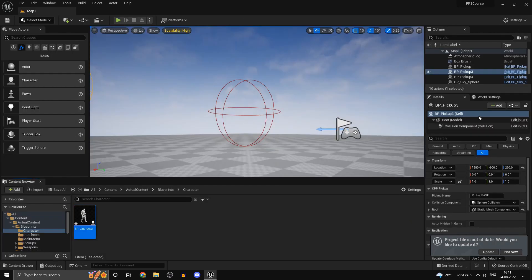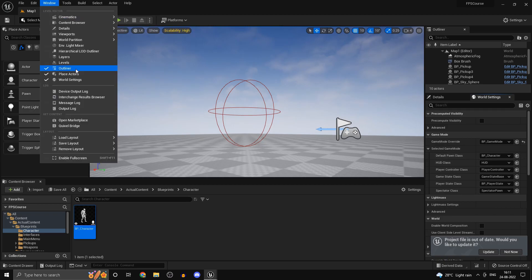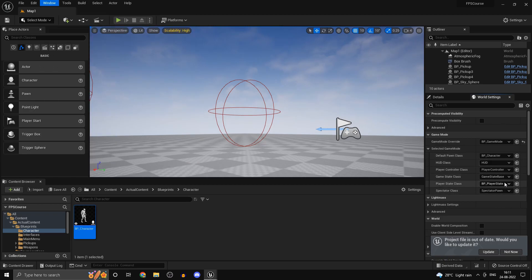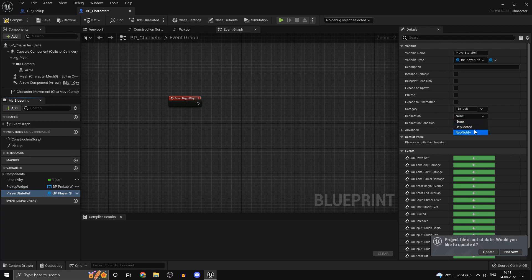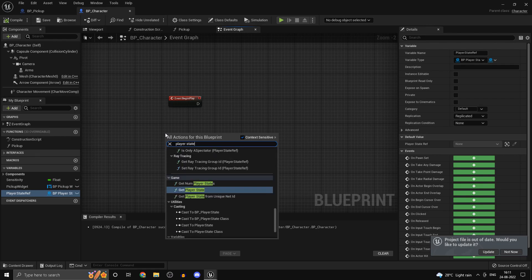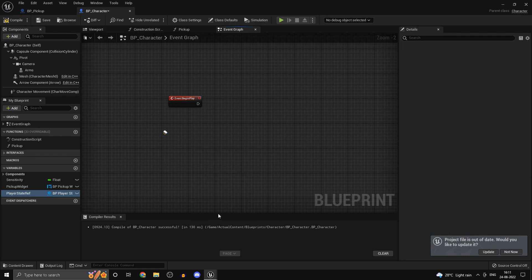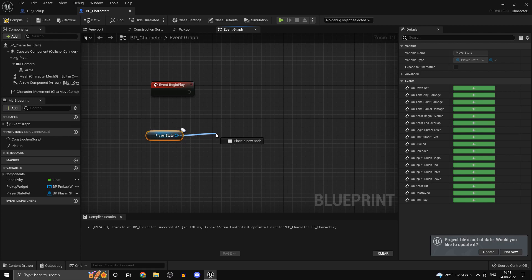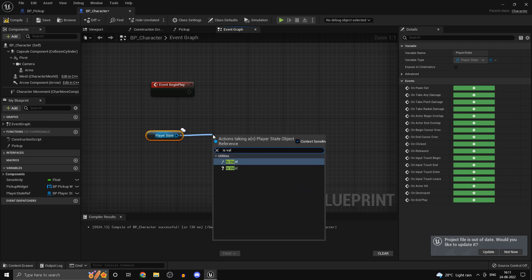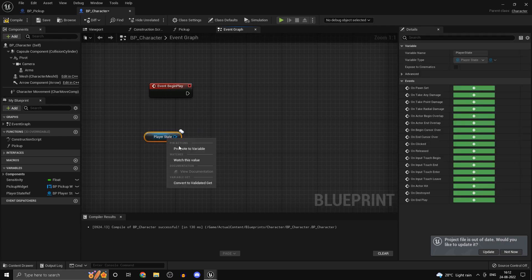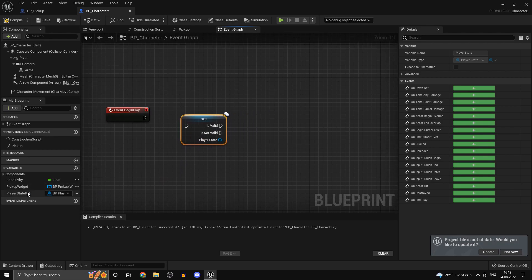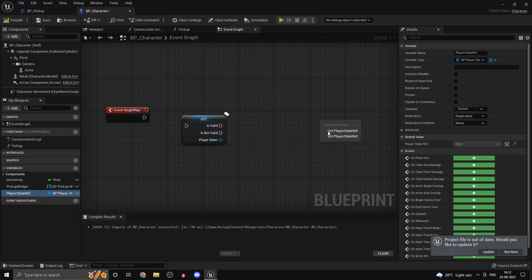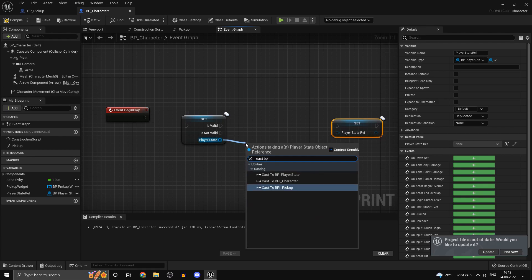Head into your world settings over here. If you don't see it go to window world settings and change your player state to bp player state. Open up your character blueprint again and set the variable to be replicated. Now by default this player state variable gets set on its own. What we can do is check if this variable is valid and if it is valid we could just set our player state reference by casting it to our bp player state.